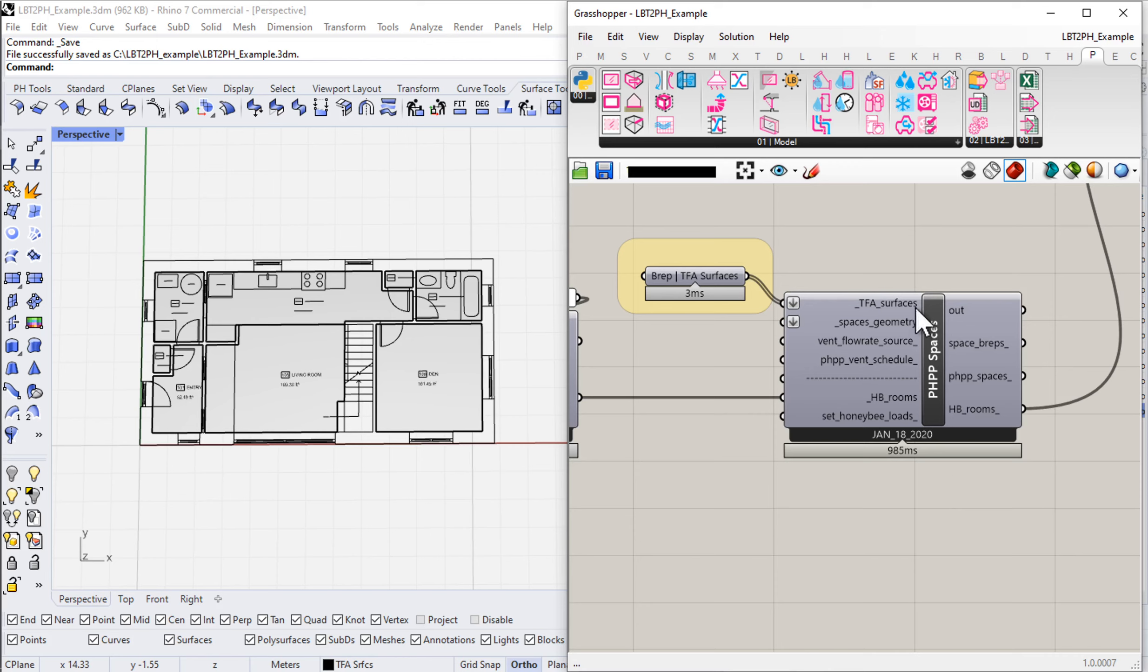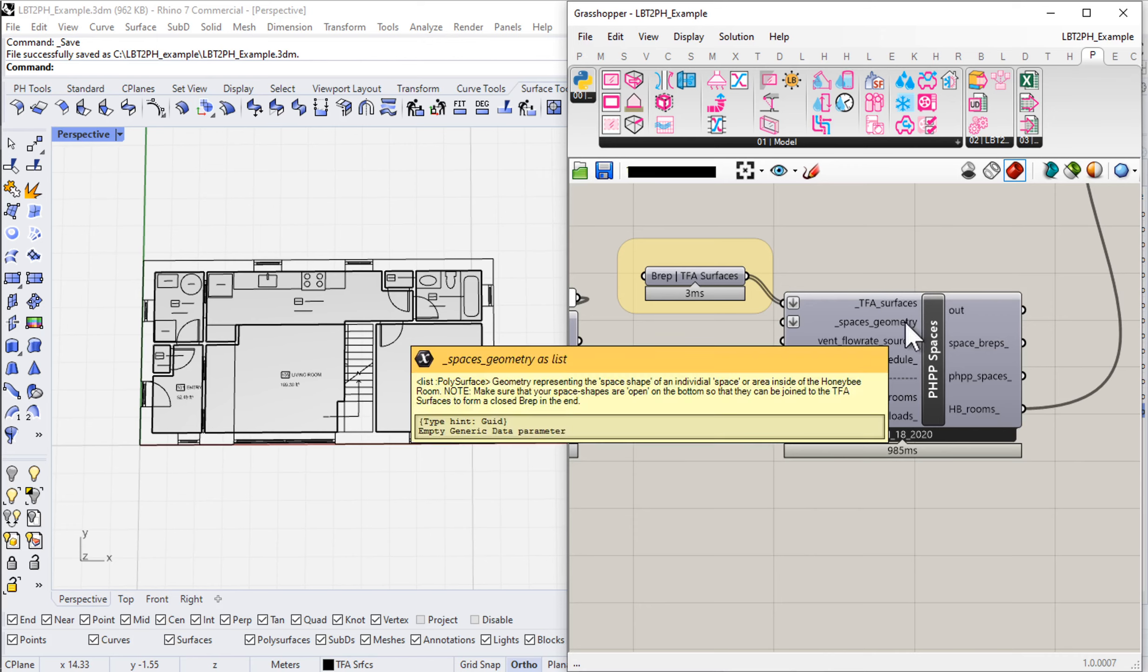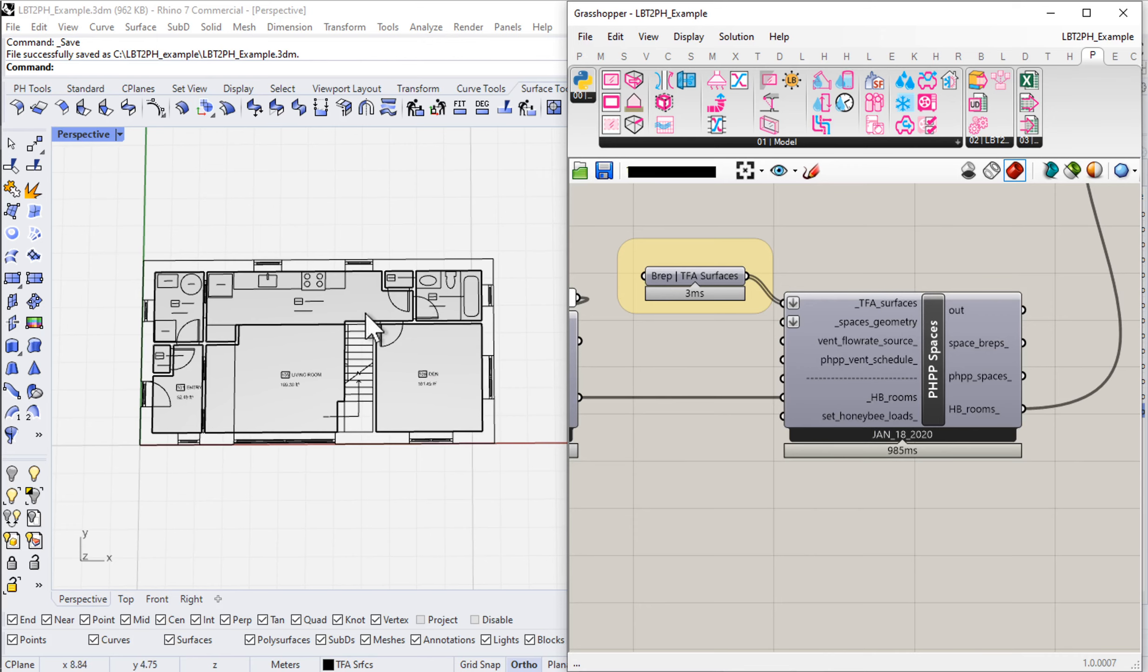This component is reliant on information being encoded back in the Rhino scene. Just as we've shown with our windows and wall assemblies, we're going to host information in the attribute user text of our geometry back in the Rhino scene. That's going to get read into our grasshopper definition automatically by our new PHPP spaces component.